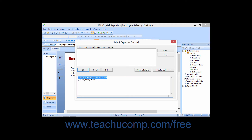Notice that each filter displays as a separate line within the large white text box, and each line is joined by the word AND. You can choose to join two filters together with the OR condition by simply clicking into the text box and replacing the word AND with the word OR between the two conditions, where you want to display records that match either one filter or the other.